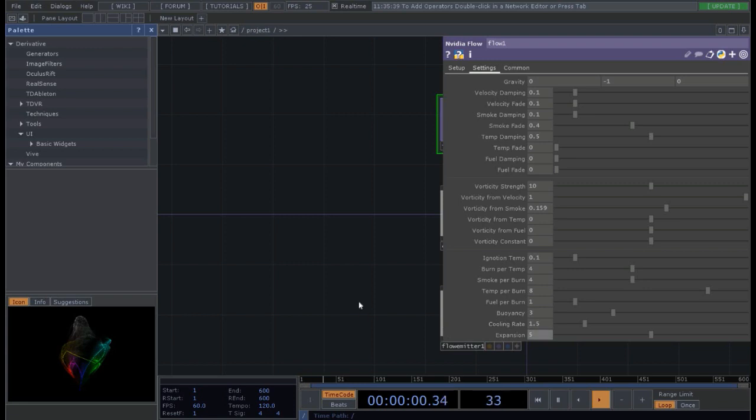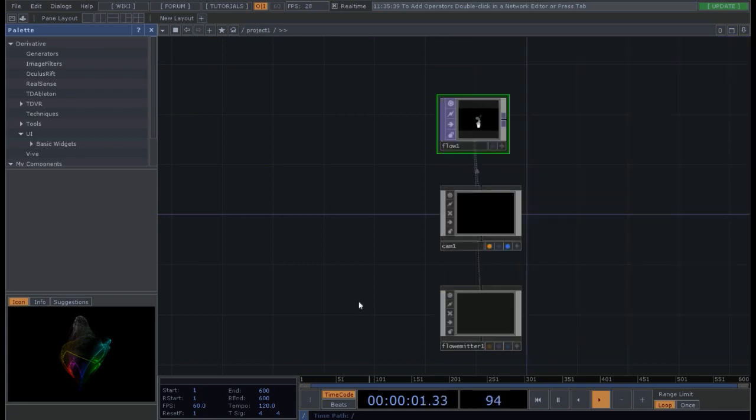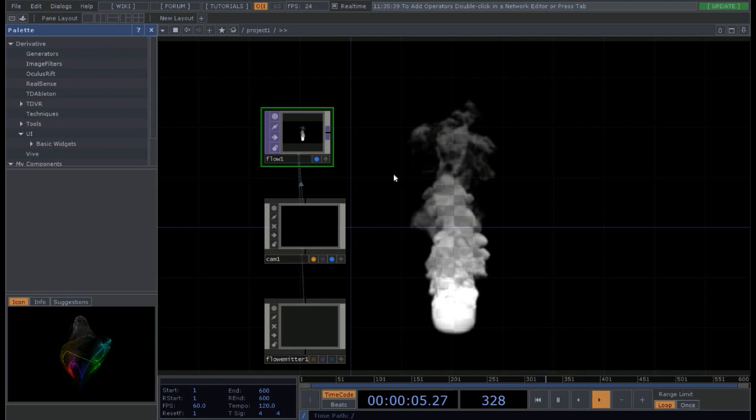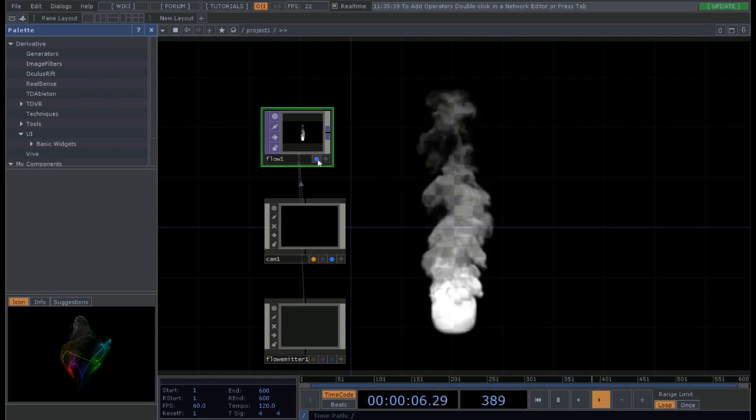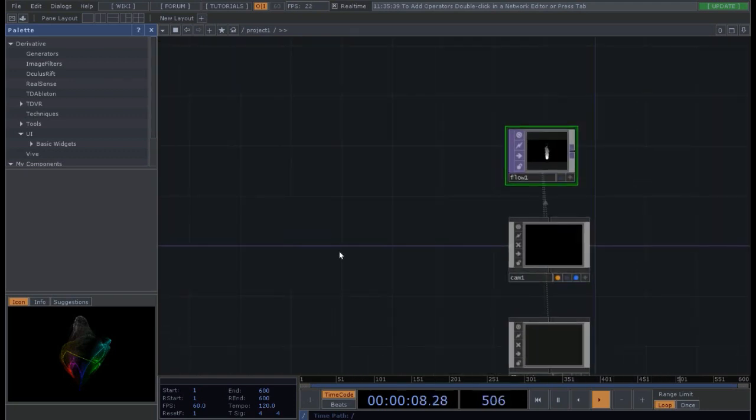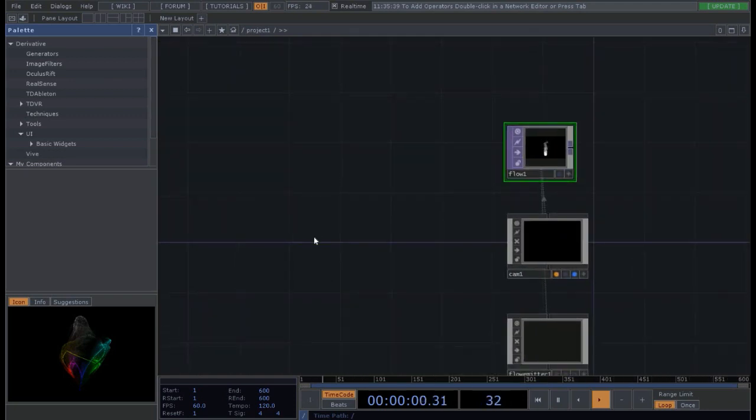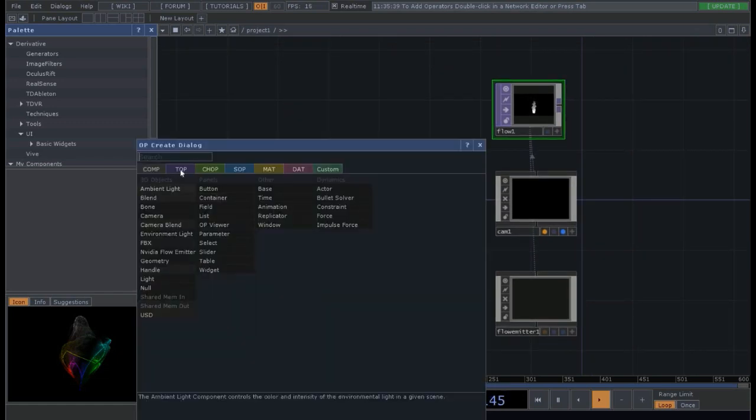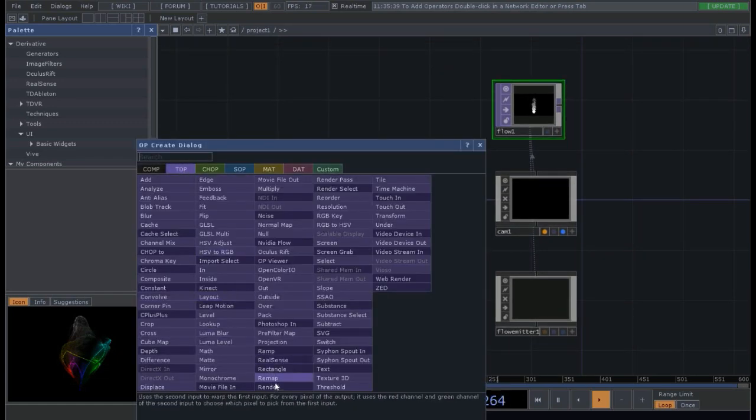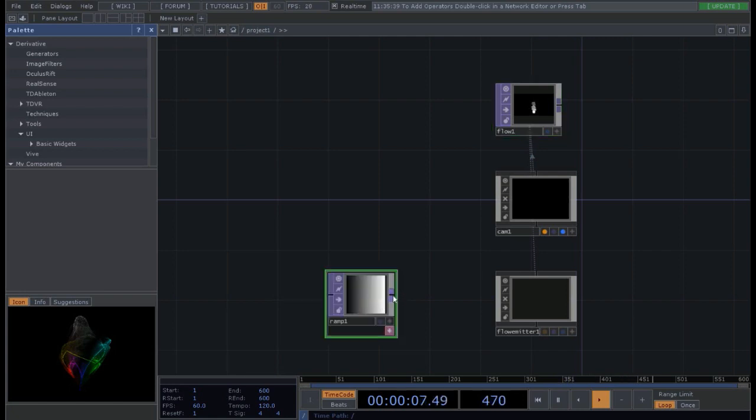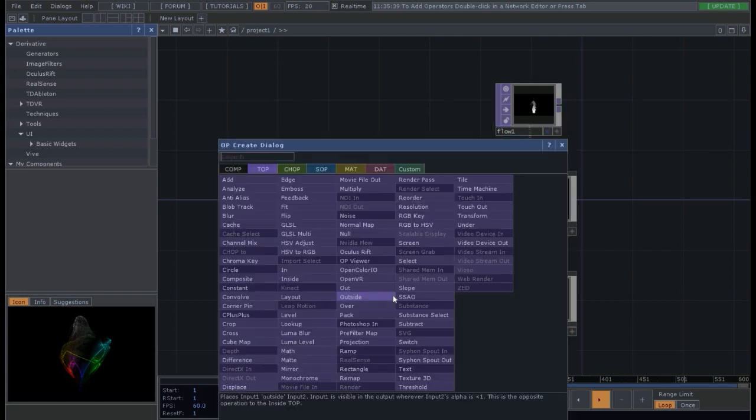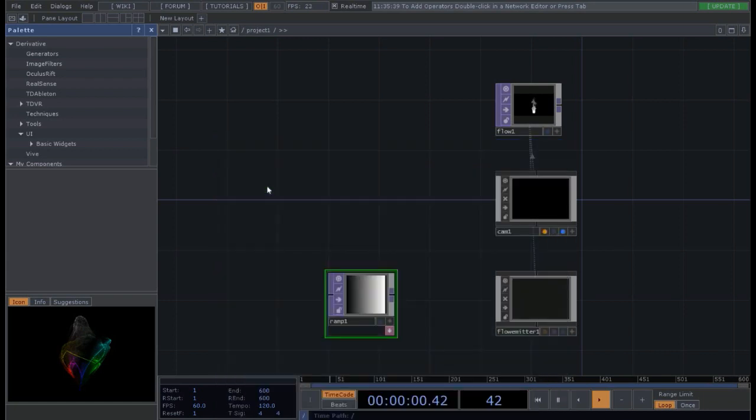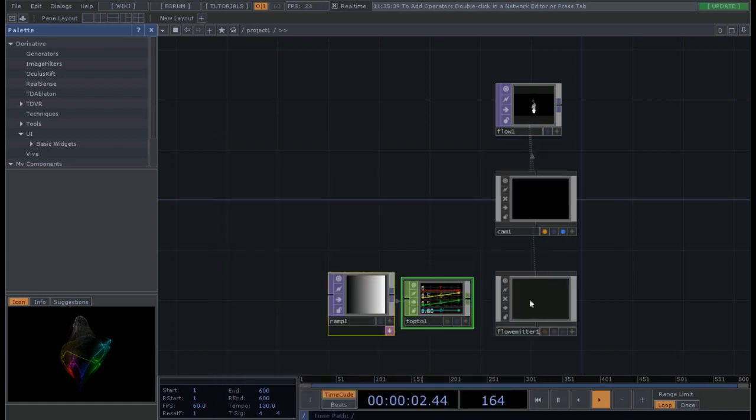So once we have our settings for our sphere, this is going to be how it looks like more or less. Now we have to apply a ramp, so a gradient of colors. So we need to add a ramp top on the desktop and then we need a chop, a top to chop.